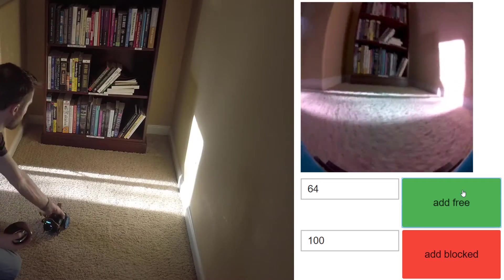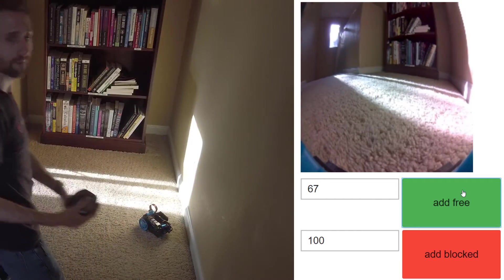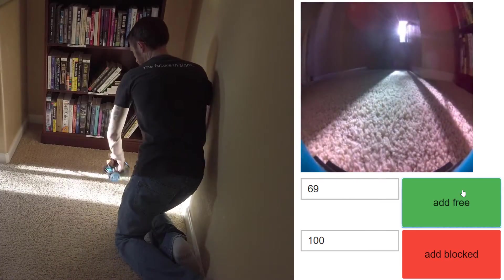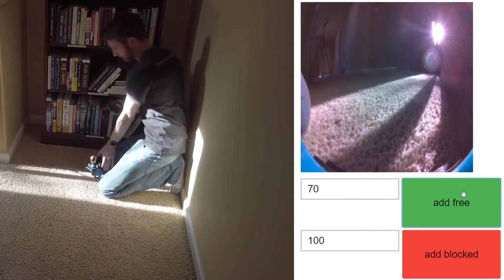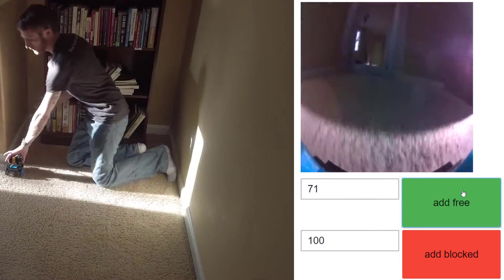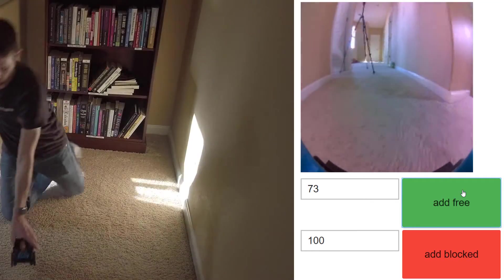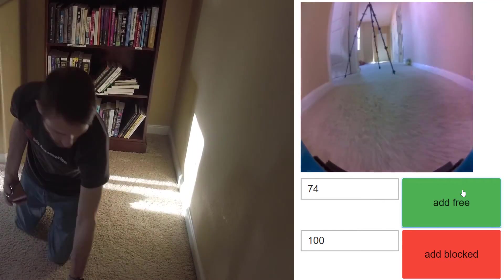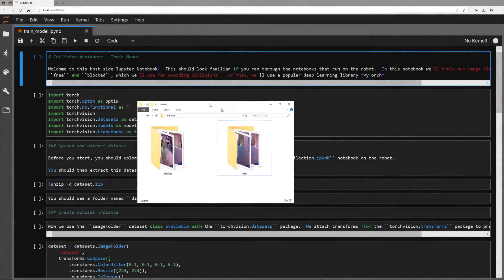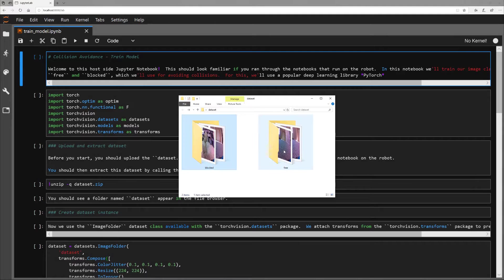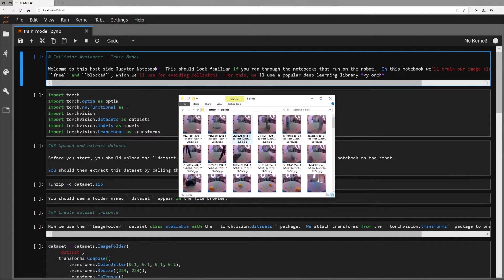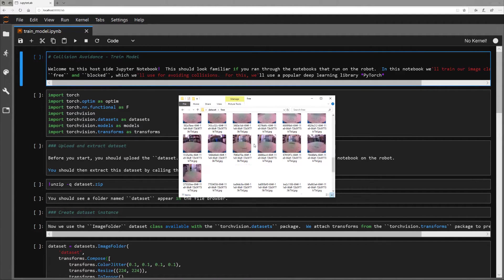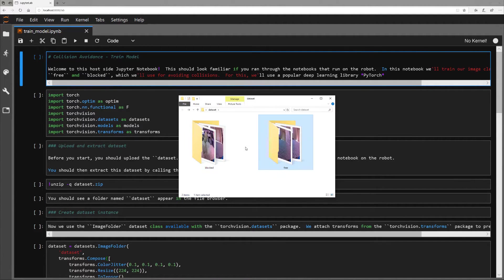Once I've collected 100 blocked examples and 100 free examples, I'll be transferring this data to my PC, which has a 1070 TI graphics card that I'll be using to train the neural network. Now I'm on my PC. Here is the data that I've collected. There are two folders separating the examples of blocked paths and free paths.